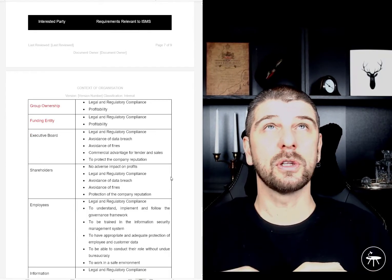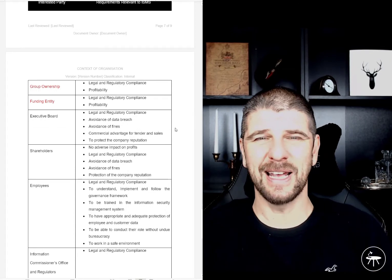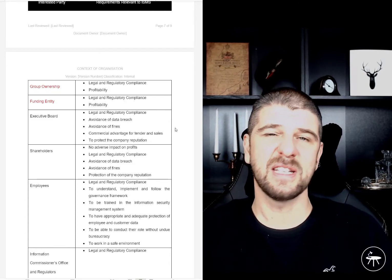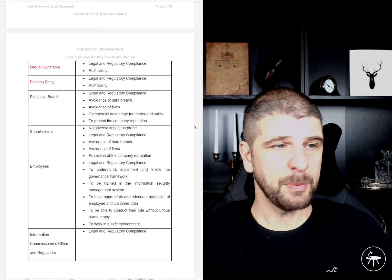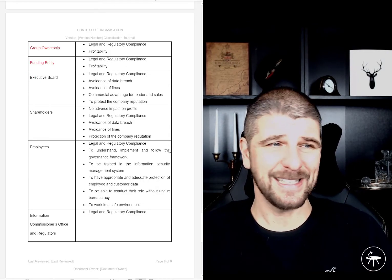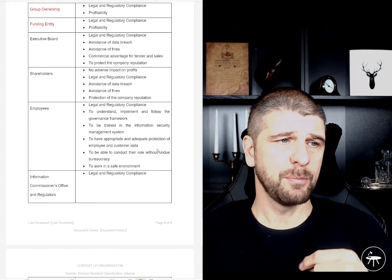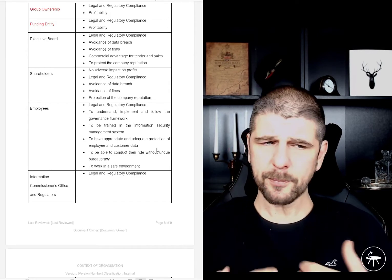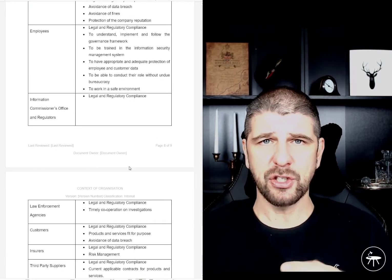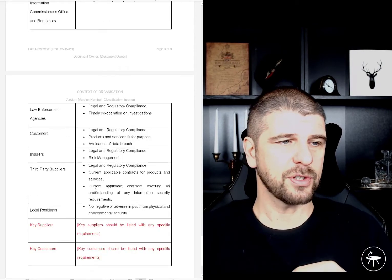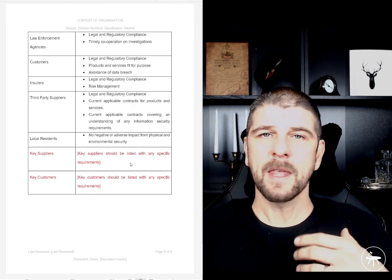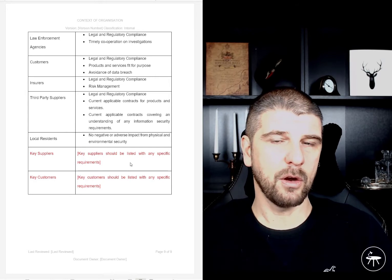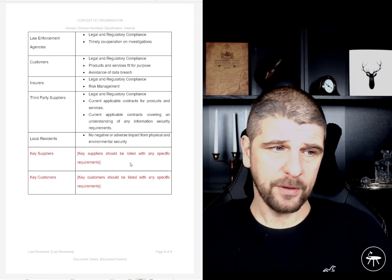Then we're going to record the interested parties — this is almost like a stakeholder analysis. Who are the third parties interested in our information security management system and what is it that they're interested in? Based on experience, things like group ownership, funding entities, executive board, shareholders, and employees — we can understand what their requirements are going to be. There's standard wording around those. The Information Commissioner's Office and regulators are absolutely interested parties, as are your insurers, local residents if you have a local office presence, your key suppliers, and your key customers.